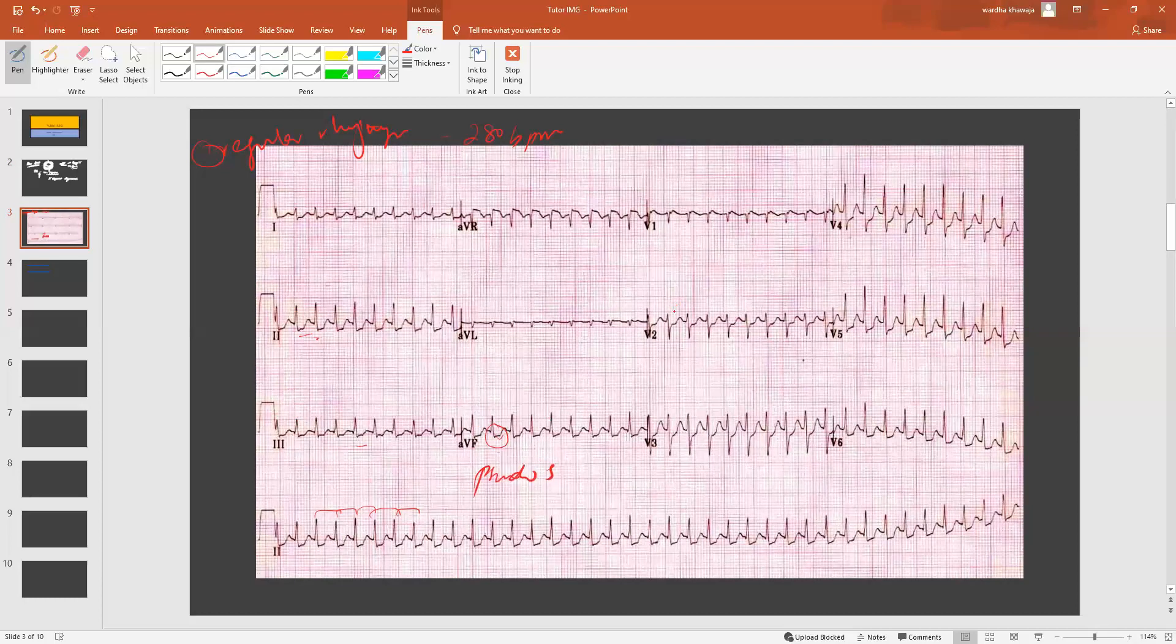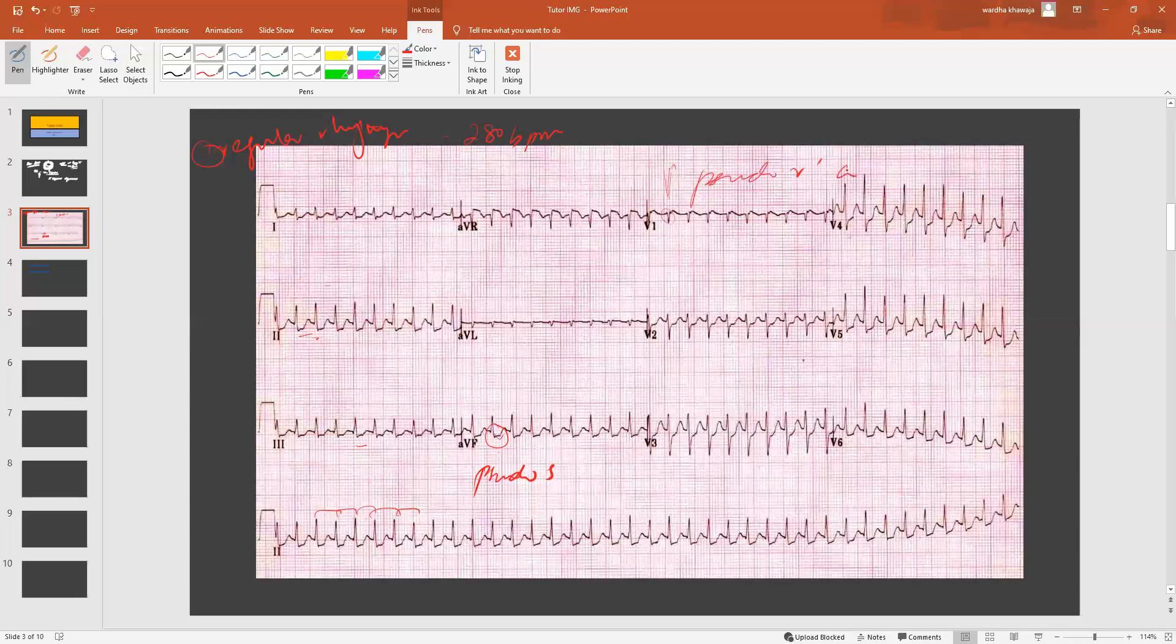On the other hand, if we take a look at V1 and V2, you will find another very interesting detail. And that is that the QRS complex has this positive deflection towards the end that you appreciate here, a tiny positive deflection at the end. This positive deflection is basically a pseudo R prime wave. Again, in reflection of the P wave that's been pulled in and occurring simultaneously along with the QRS complex.